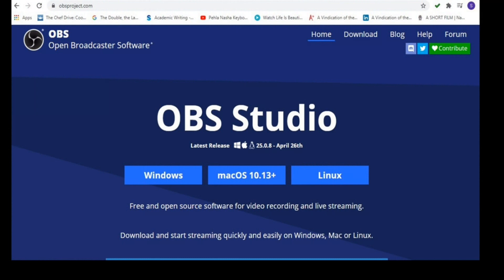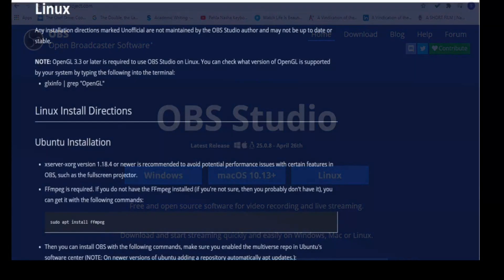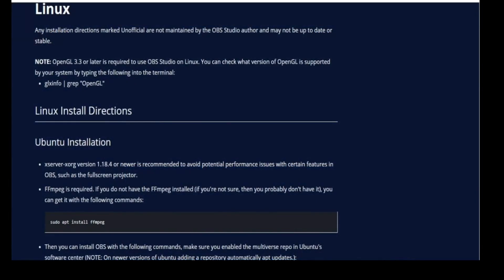OBS Studio. You have three options for downloading: Windows, Mac, and Linux. We will have a quick look at what kind of page we get if we click each tab. First, Linux. If we click on Linux, we will be led to this page with all the install directions.